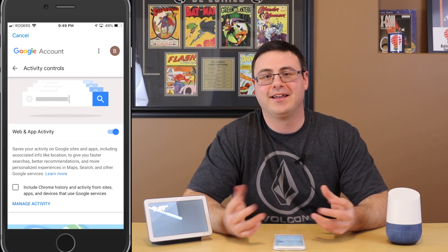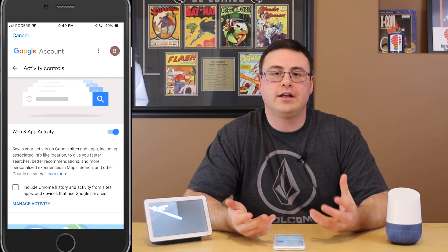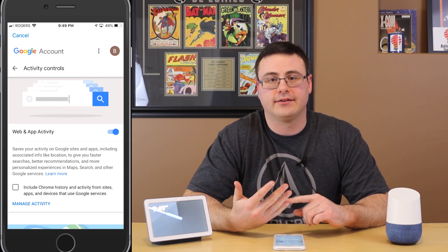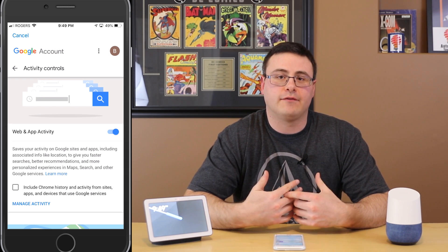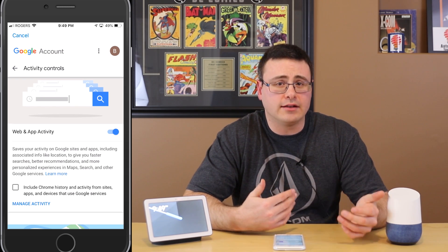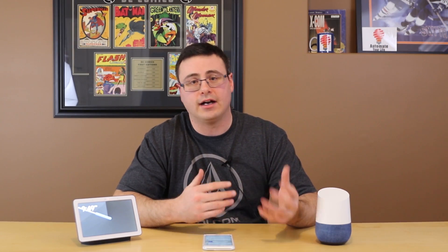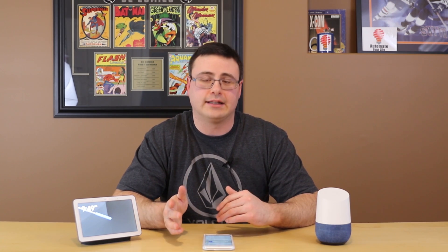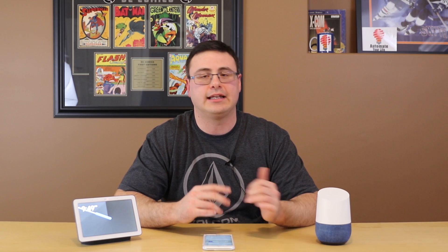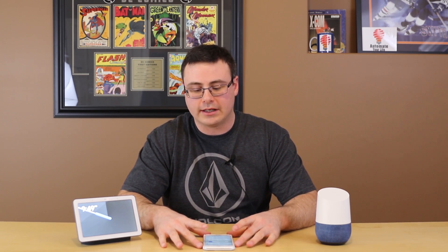If you still have a problem, here are a few steps. First, just reboot the device and give it a minute. If that doesn't work, unlink the device from your Google Home application and then relink it. After that, I would do a full factory reset, but wait a day first to see if it clears up on its own. Those would be my recommended steps.